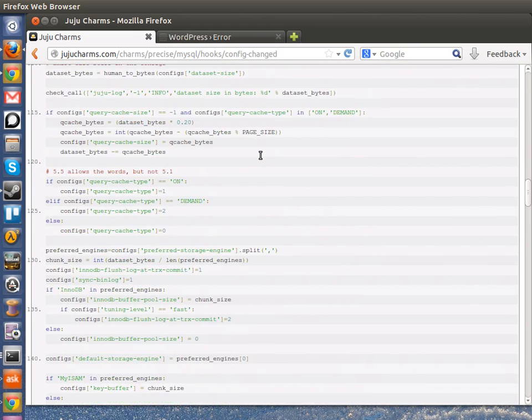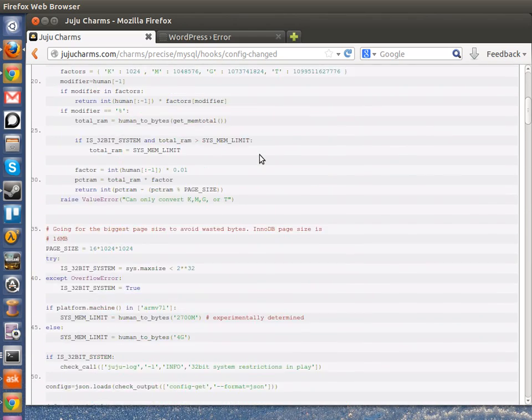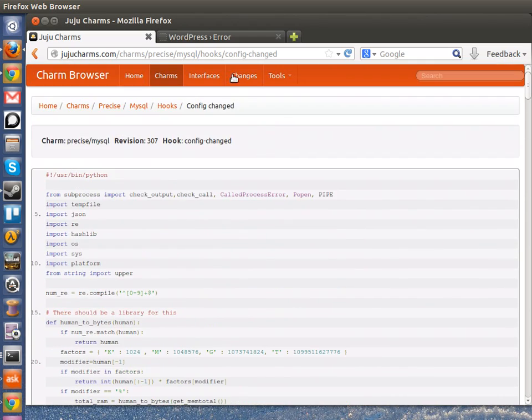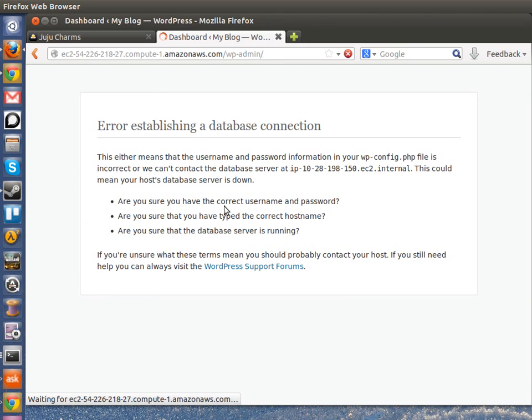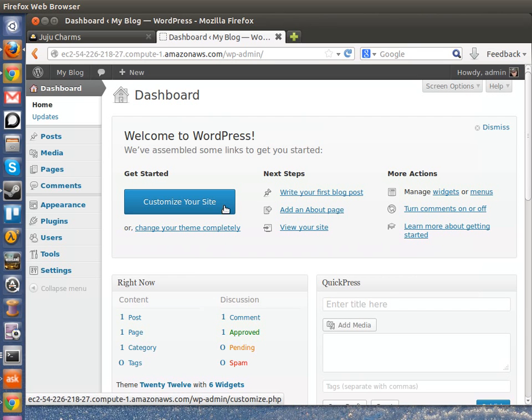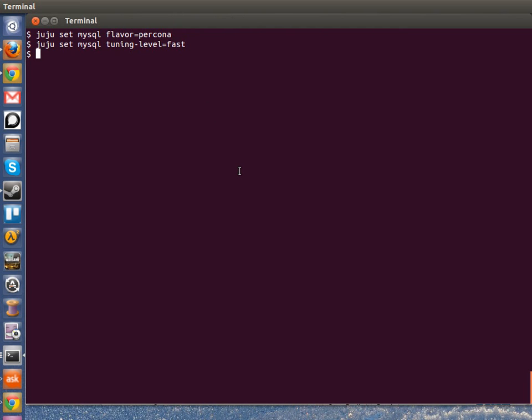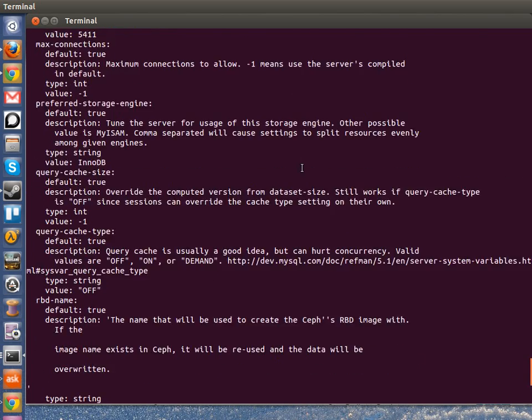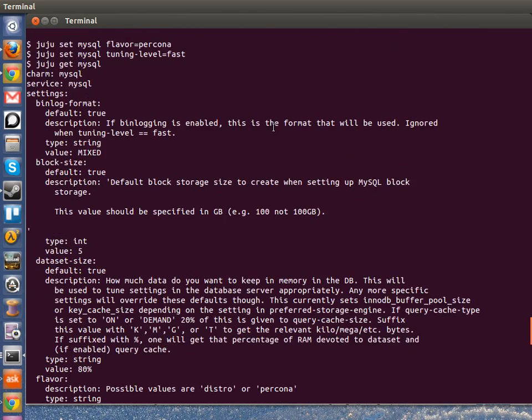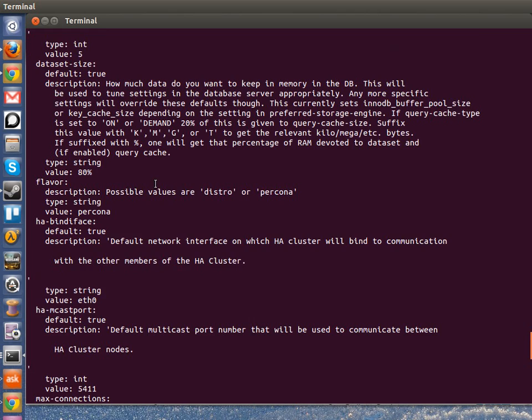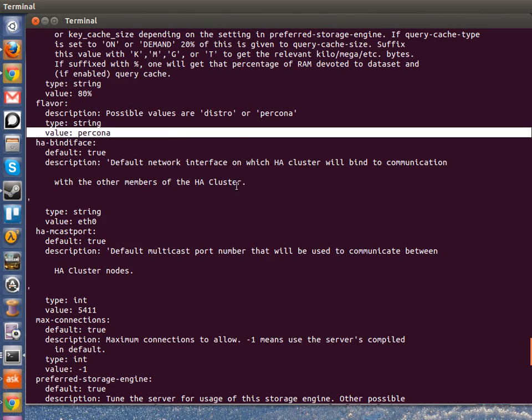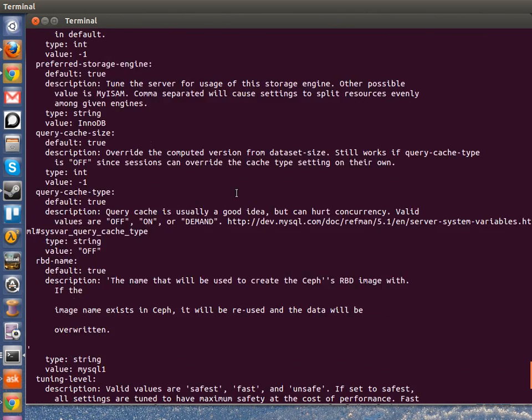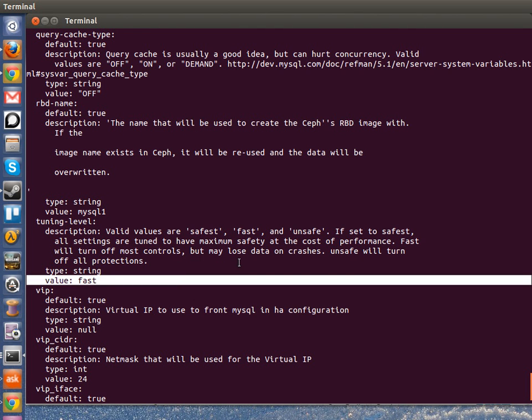So while charms do give you these options, remember you should still design your deployment to handle these config changes in cases like this one where the charm does not handle it. But if we come back and hit F5, the service is there and now we know we're running Percona in the fast setting. So let's make sure that that is indeed the case. We know the service is back up and we come back and look and we can see flavors Percona tuning level fast.